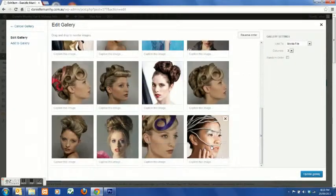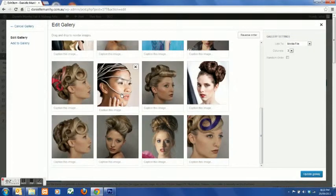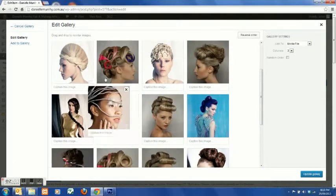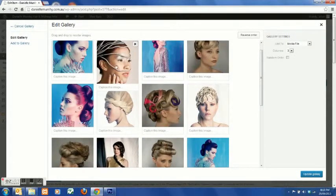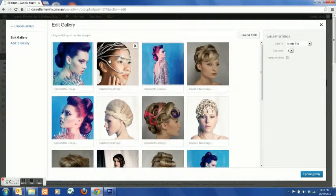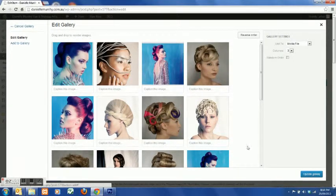Right, so we've added it to the gallery. Now see it's gone into the very last image spot, so you can now move it around as you like. So I've just put it as the second image.